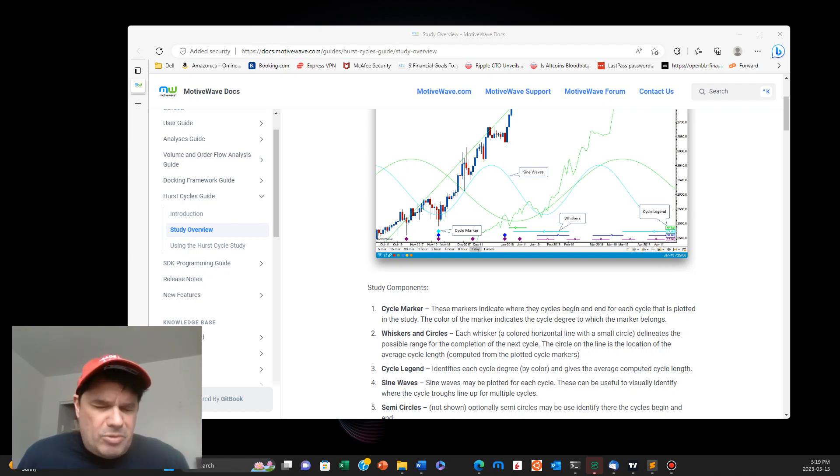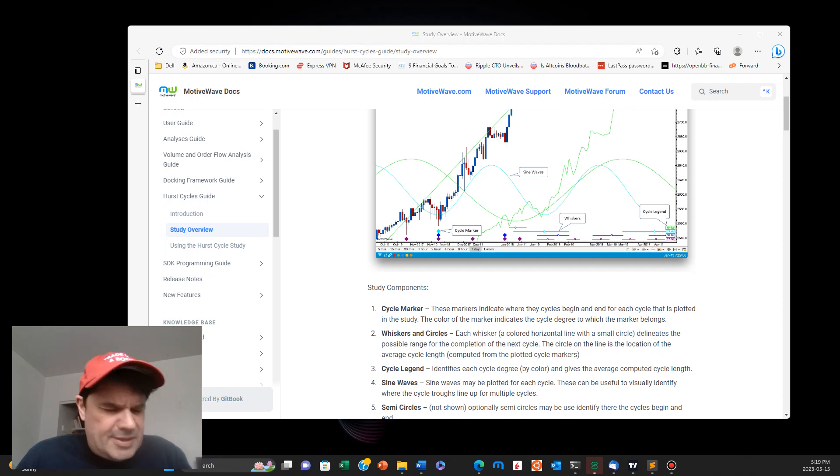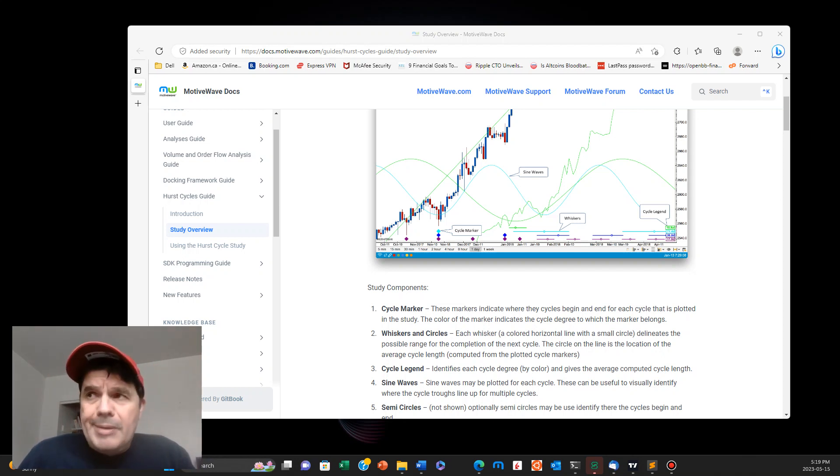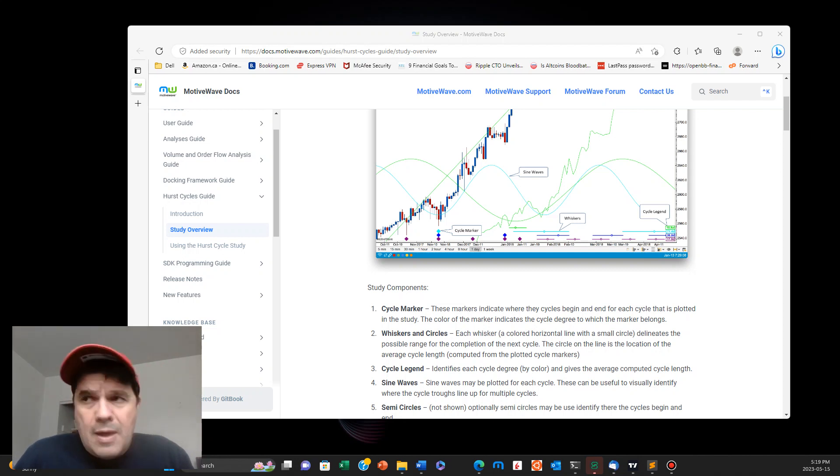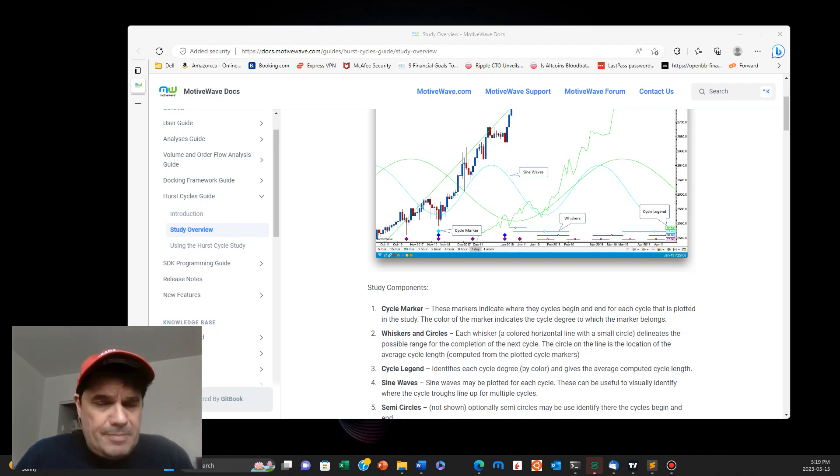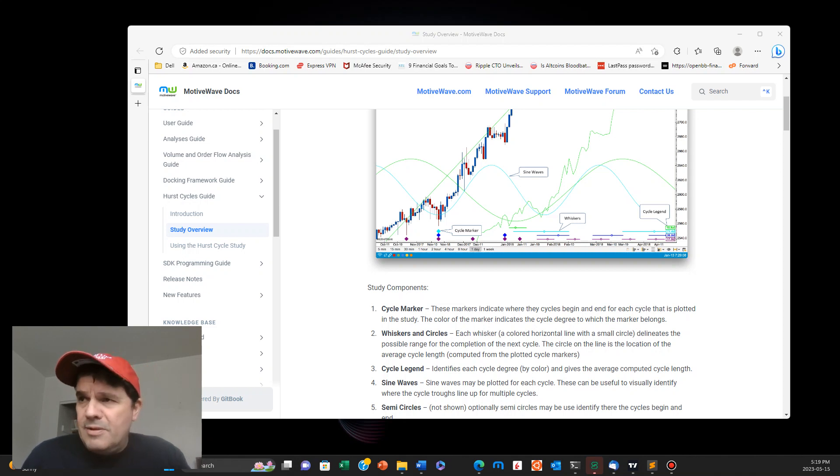Hello everybody, Brian here from quantlabs.net. I wanted to show you something I wanted to test on TradingView. If you're familiar with MotorWave with the Hurst cycle, that's considered a premium indicator study.